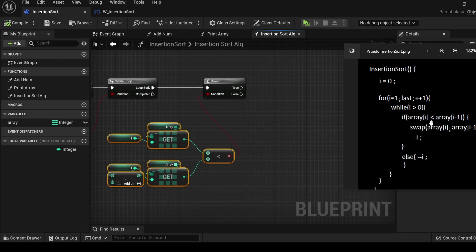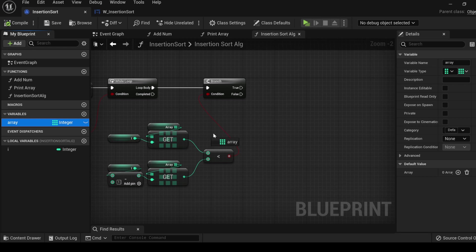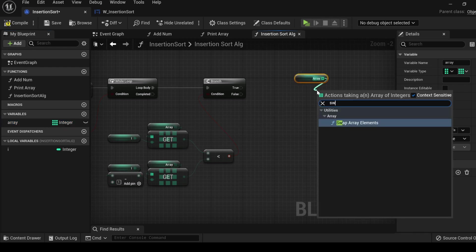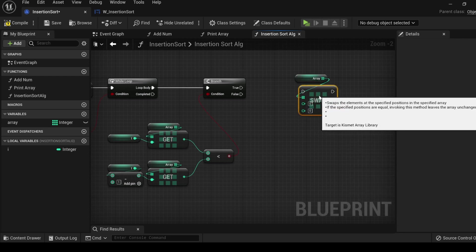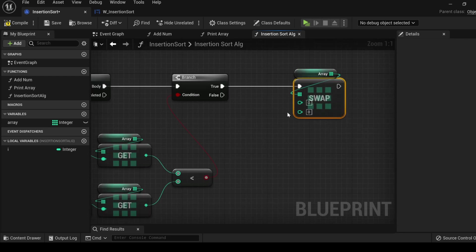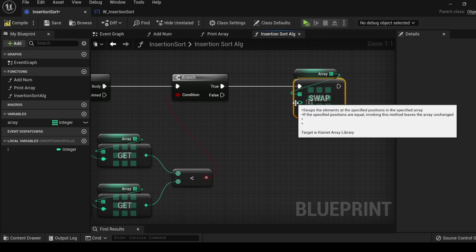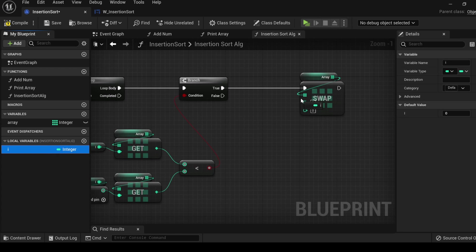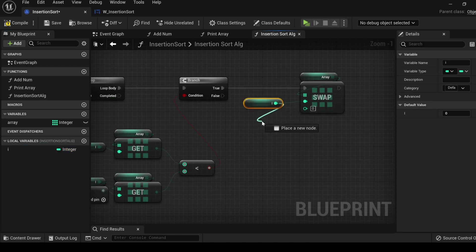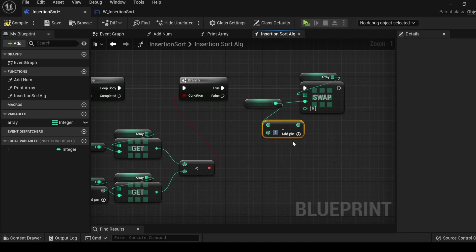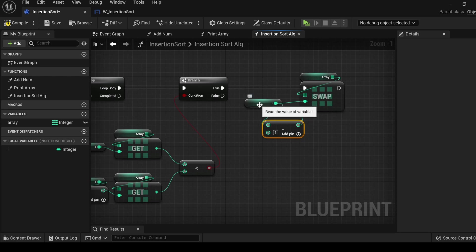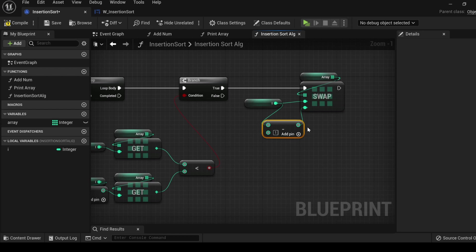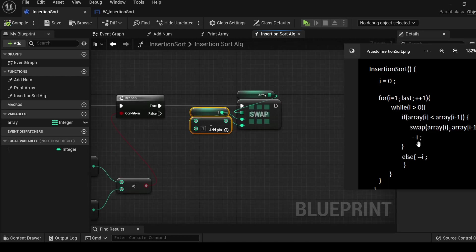If this condition is true, perform this stuff. Get the array, drag out, search swap. Select swap array elements. For the swap function, all we need to do is input two indices to switch the values between them. Plug in i, drag out, type minus, enter one, so we have i minus one. This is swapping the values at index of i and at the index of i minus one.